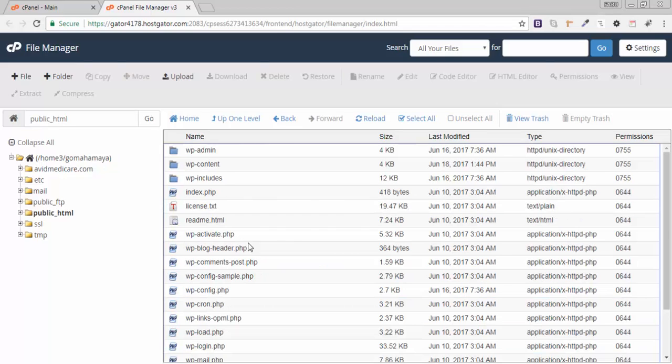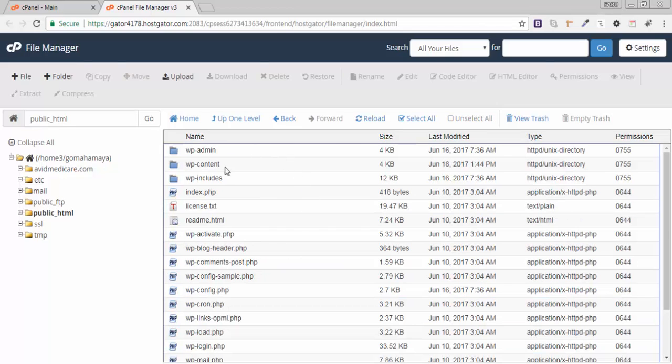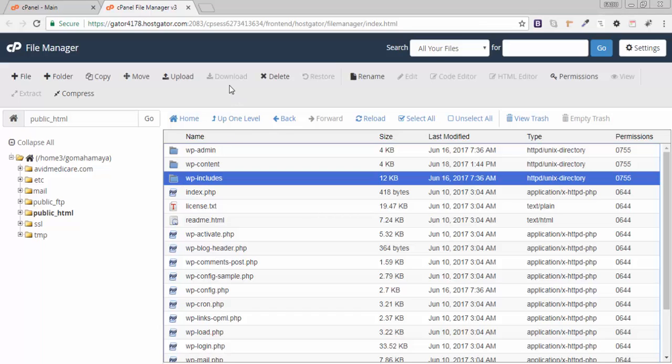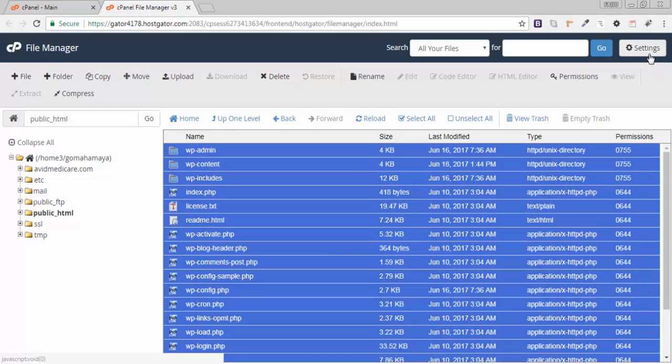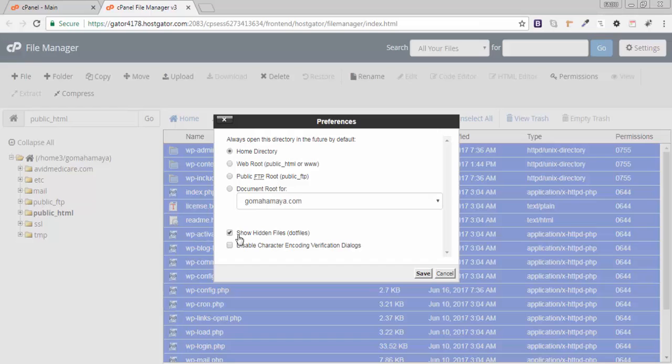You need to delete everything inside this. Click anywhere and click select all, then click delete. Before that, you need to click on settings and click show hidden files, because sometimes you miss deleting hidden files and that's why you might get errors.